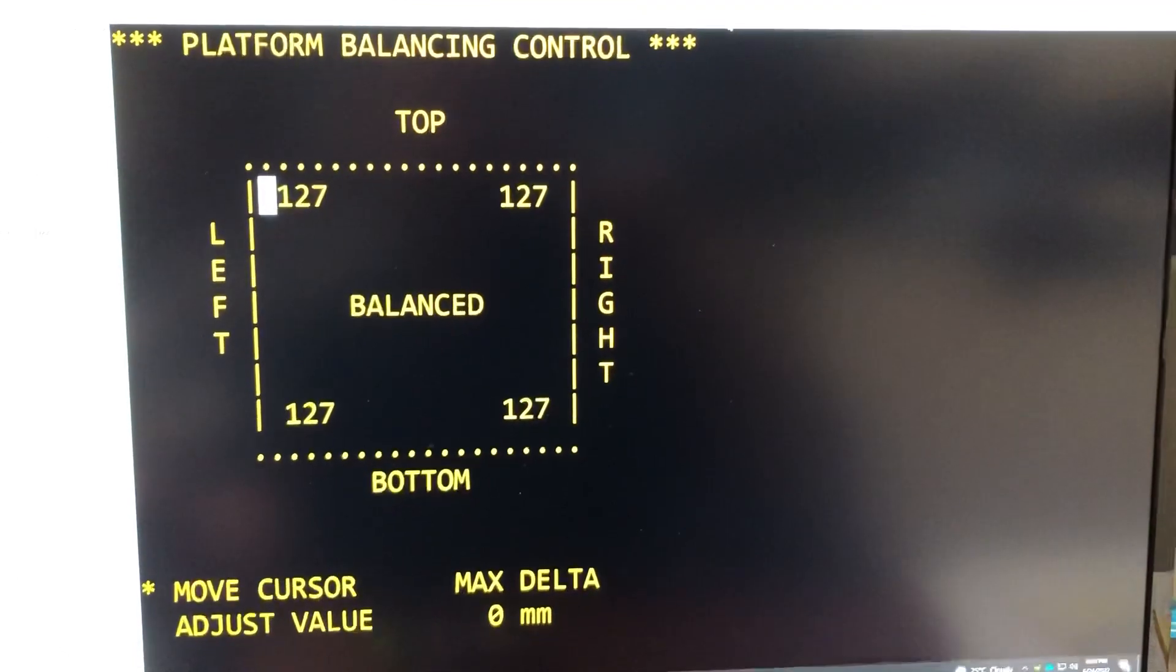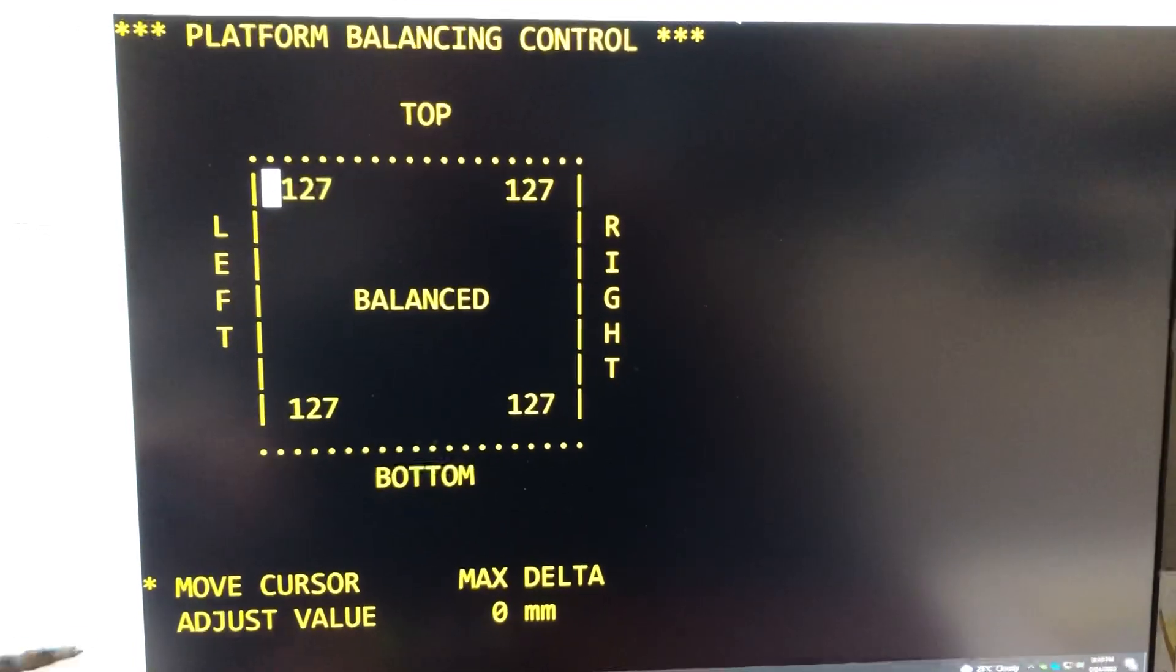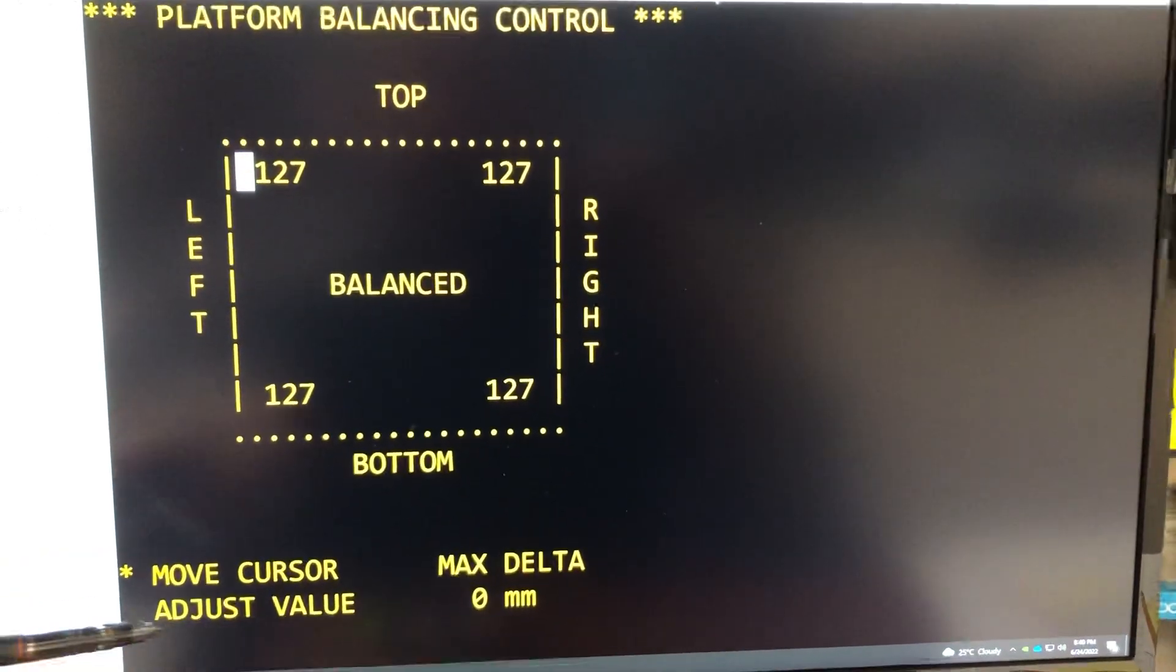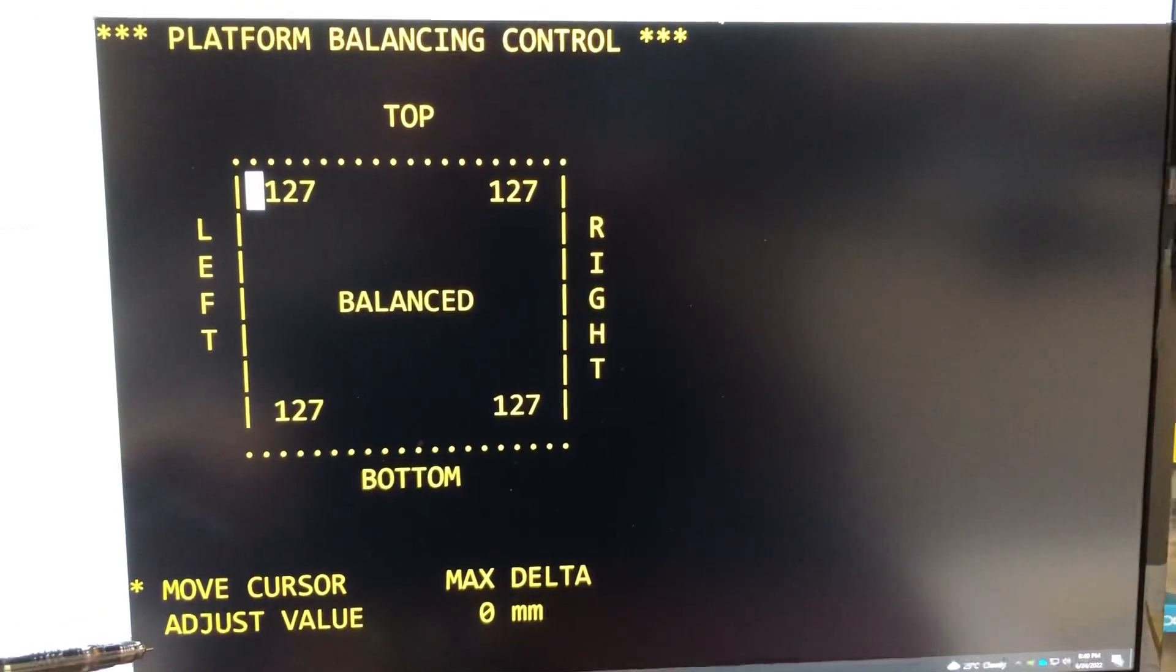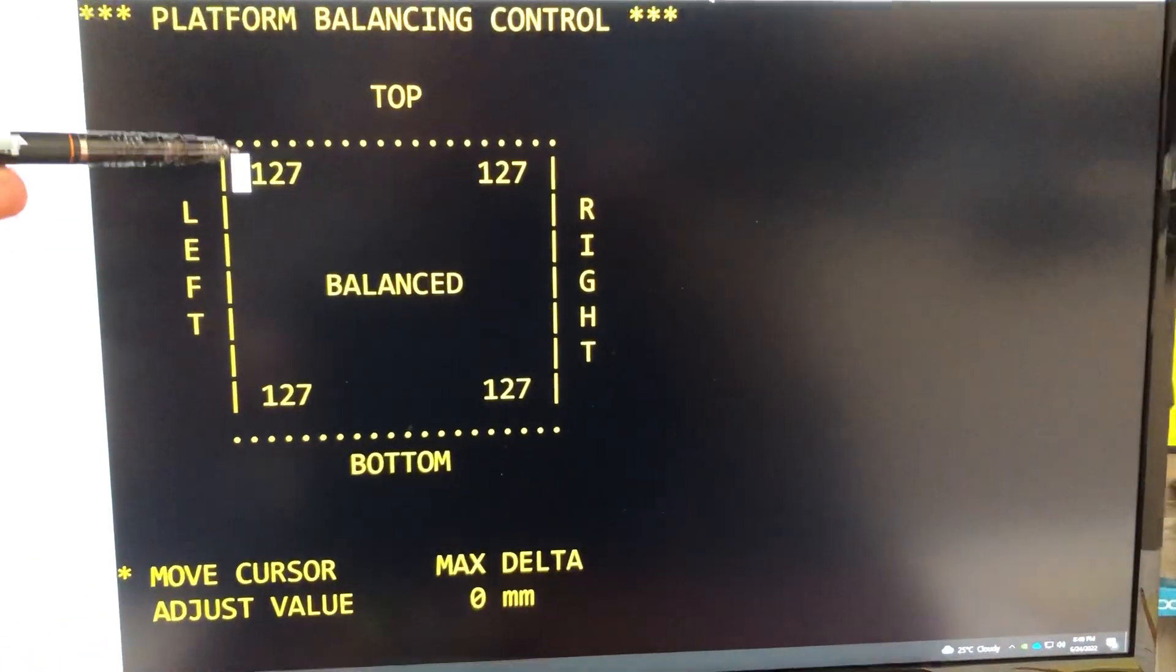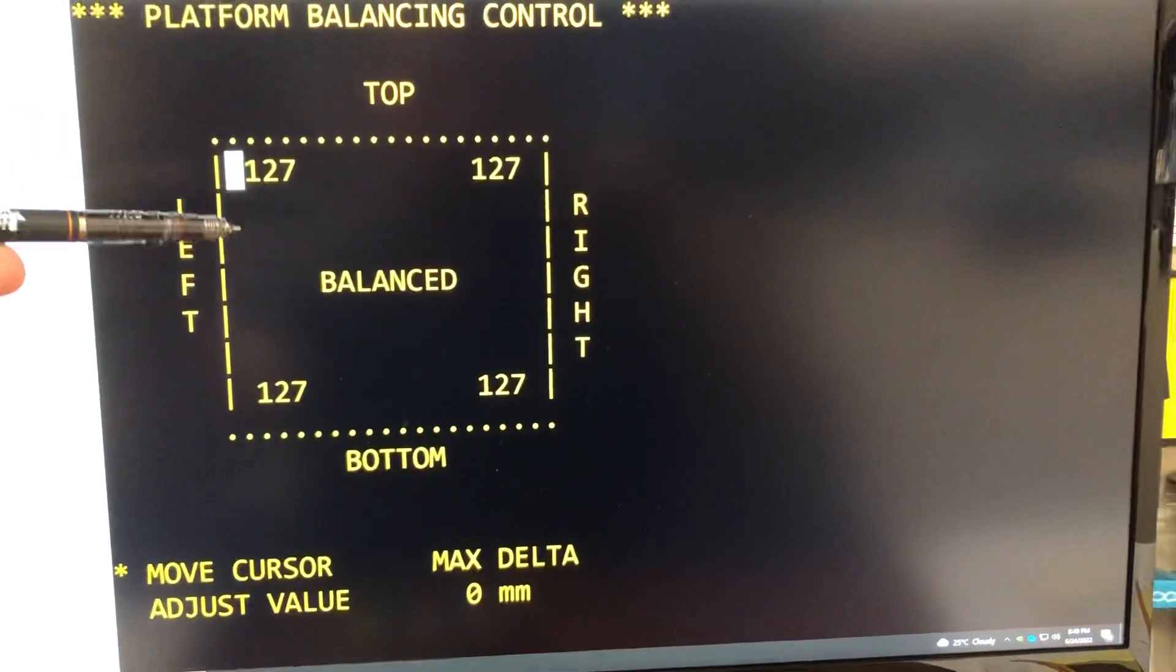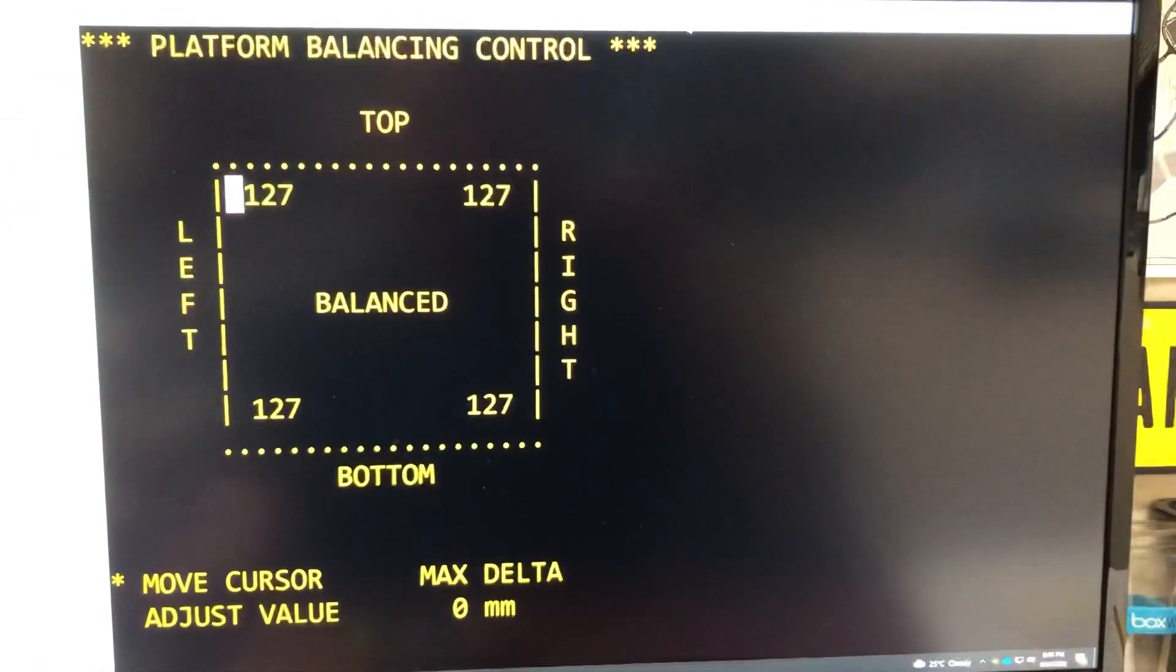Once we are at certain position we can switch to adjust value, and then moving the joystick up or down will control this number. We'll change this number up or down to the desired value.